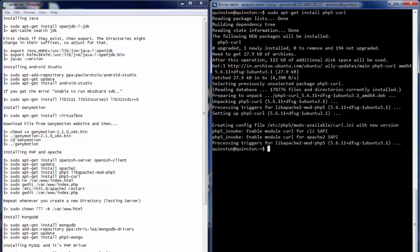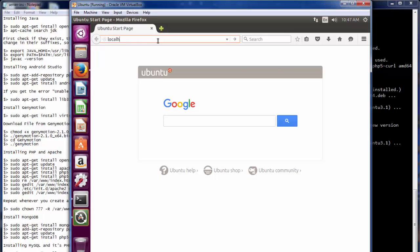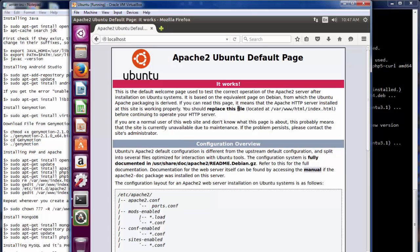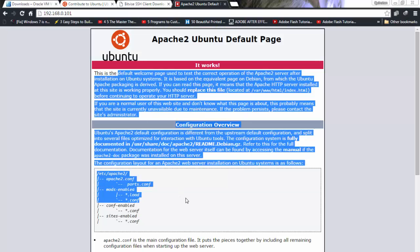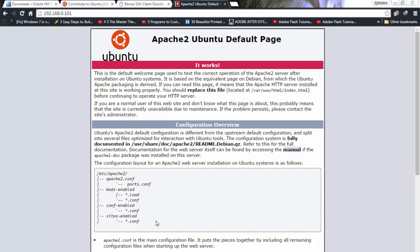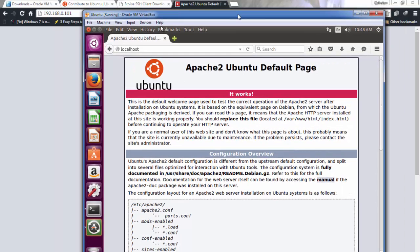To verify the installation, go into the VM, open Firefox, and type 'localhost'. If you see the Apache default page, Apache is installed correctly. Now go into Windows, open your browser, and type the VM's IP address: 192.168.0.101 — you should get the same Apache page. You can also access this server from a phone connected to the same Wi-Fi router, which is pretty amazing.